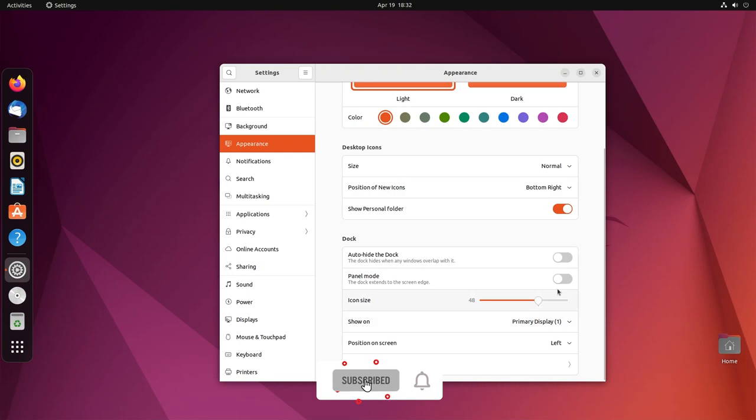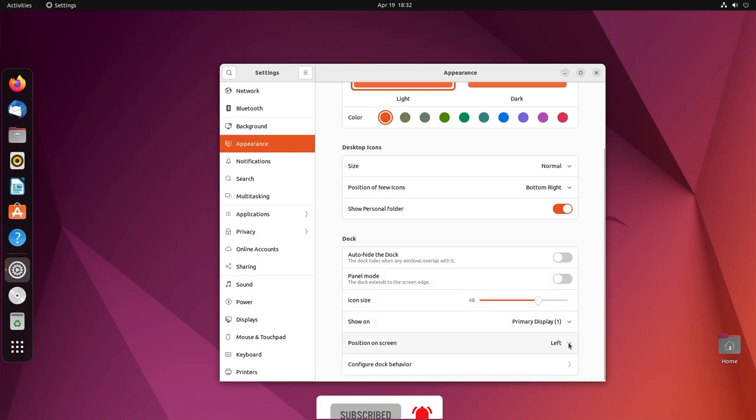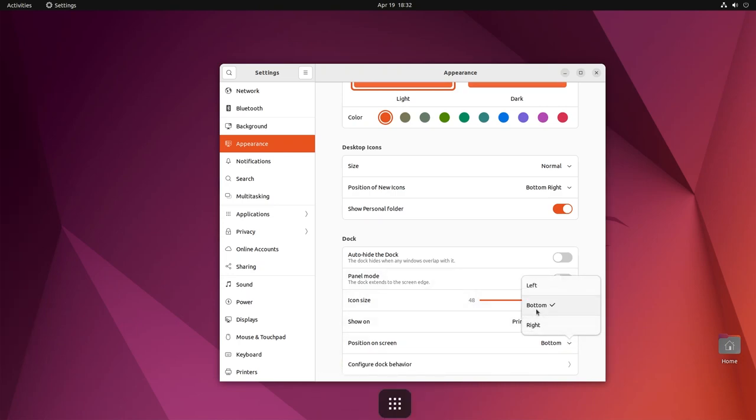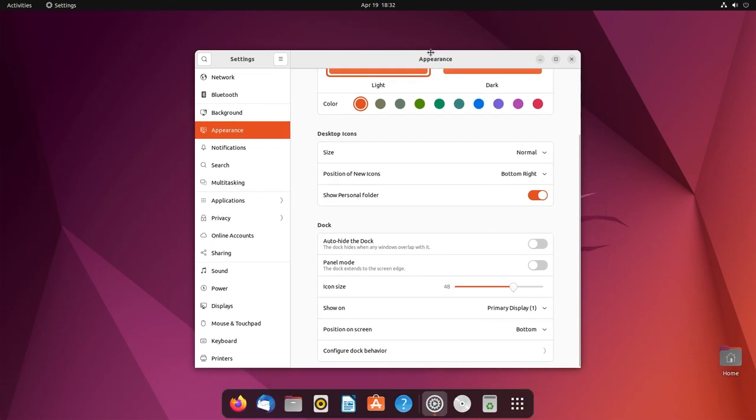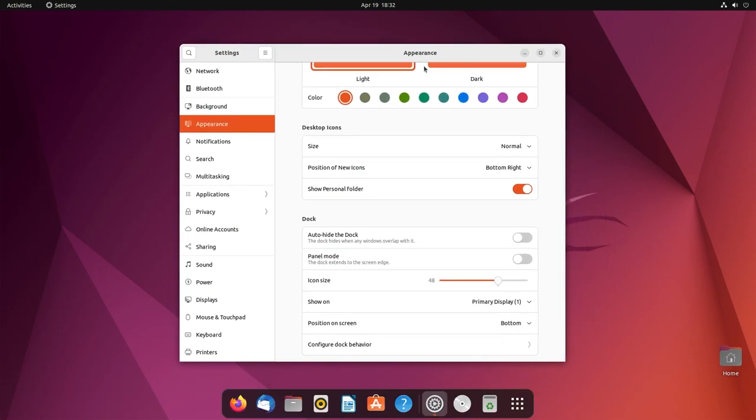So the dock extends to the edge of the screen. If I disable this, you are going to get a beautiful floating dock. Now you can change your icon size, you can change the position on the screen. Let's say bottom. I kind of like keeping the dock at the bottom. So this gives me kind of like a Mac OS appearance. Not going to lie, this looks very pretty.